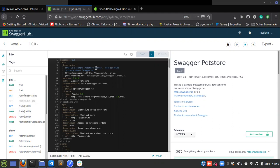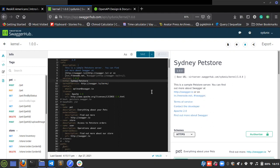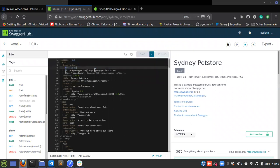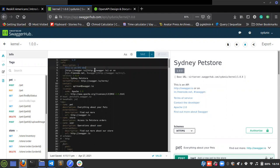You can edit all of this to reflect what you want and it will change. For example, if I edit anything in YAML format it will update the preview. I'll put 'Sydney' as the title — see, it changes to 'Sydney Pet Store.' I can also add a description: 'This is an API documentation for my website.' I can put the link if I have a website on pets. These contact details and emails can also be edited.